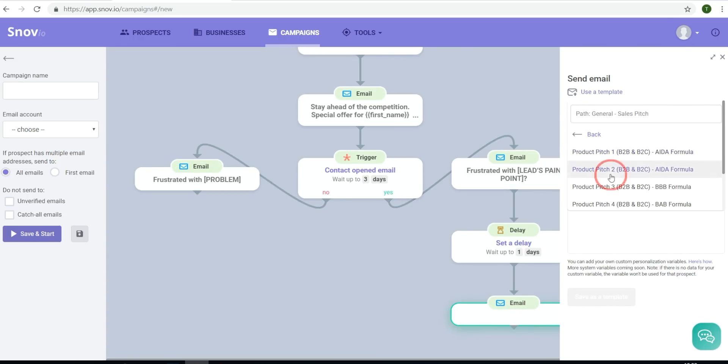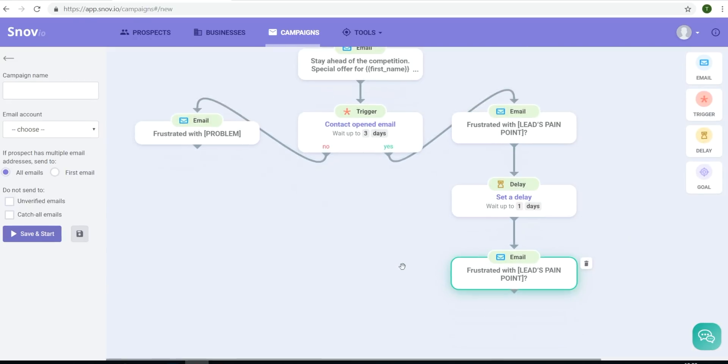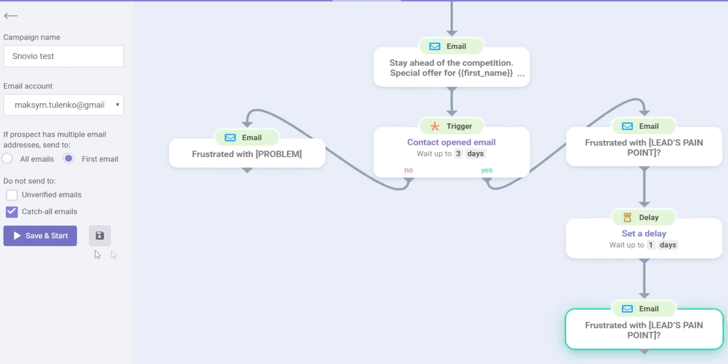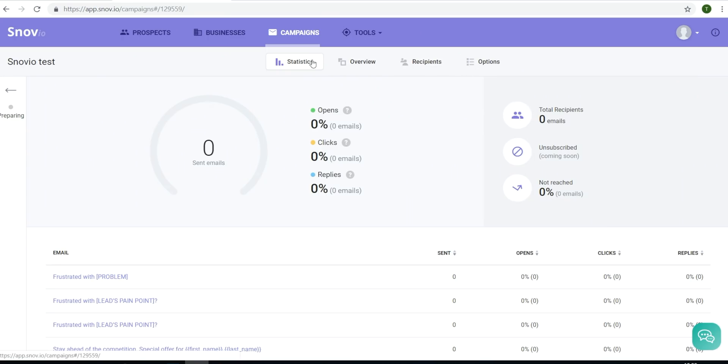And once you've got all of your flows set up, you can click on save and start. You'll then be able to track email performance in the campaign dashboard. It will tell you how many emails were sent, opened, and clicked on.